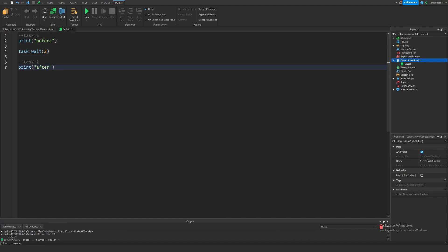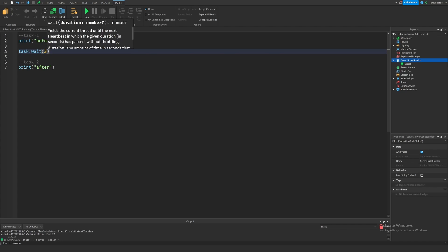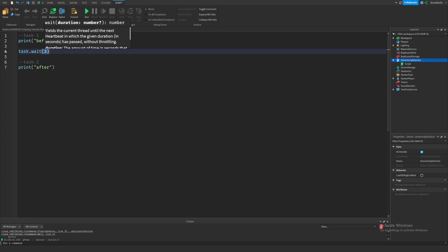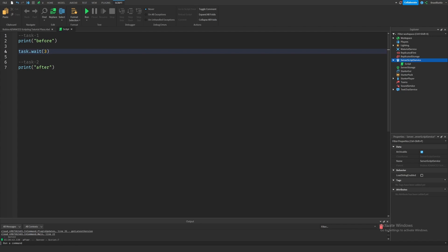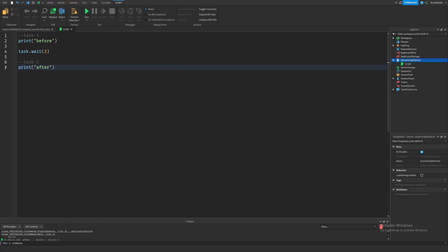Very self-explanatory — task.wait basically just tells the script to stop what it's doing and wait for however many seconds we specified before continuing execution with the rest of the script. The next function I'll introduce is task.delay.